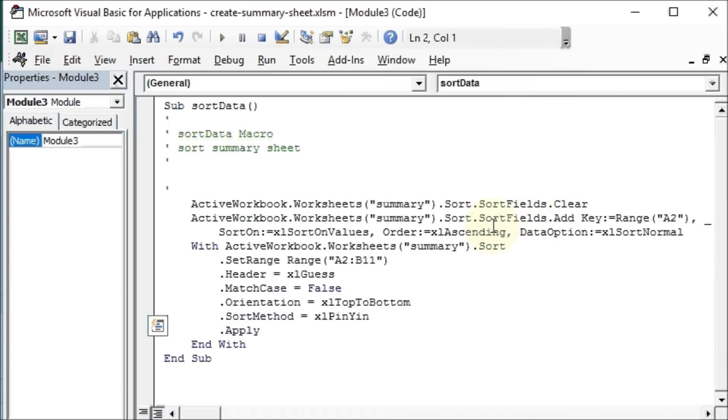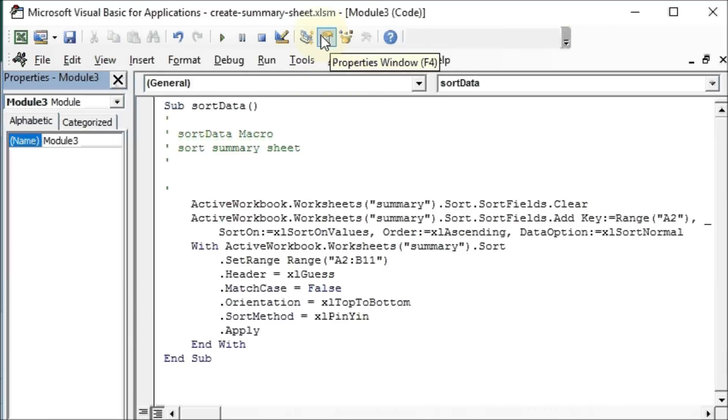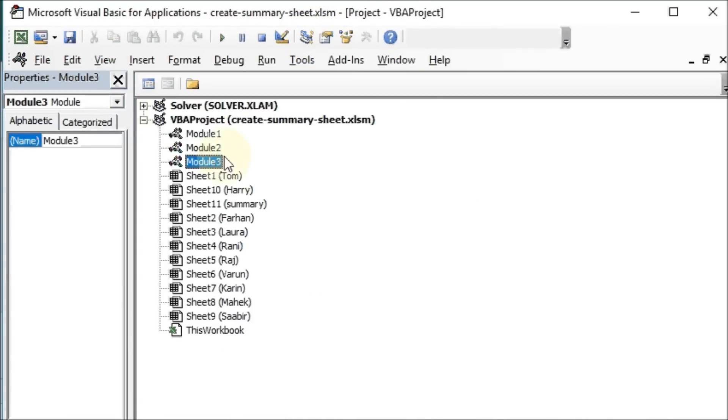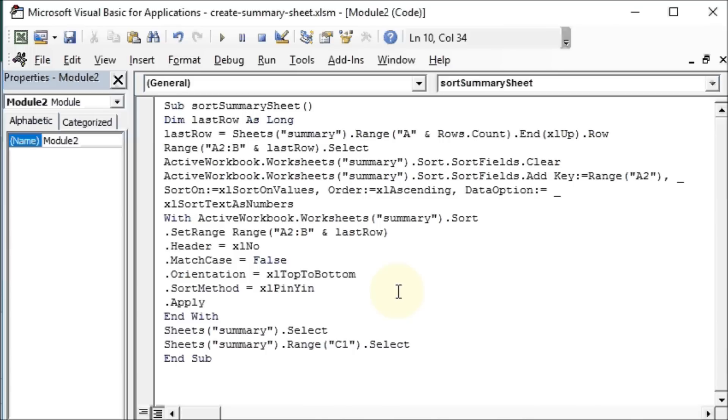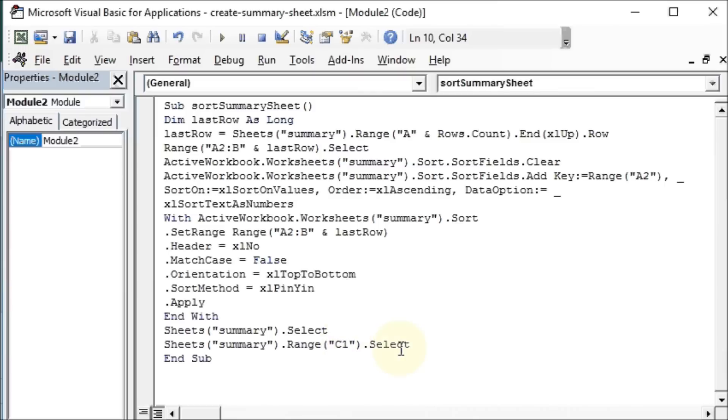It's exactly what I showed you in my module 2, except that instead of a fixed range, I say A2 to B and last row. And finally of course I select the summary sheet and select some cell. In this case I have selected range C1.